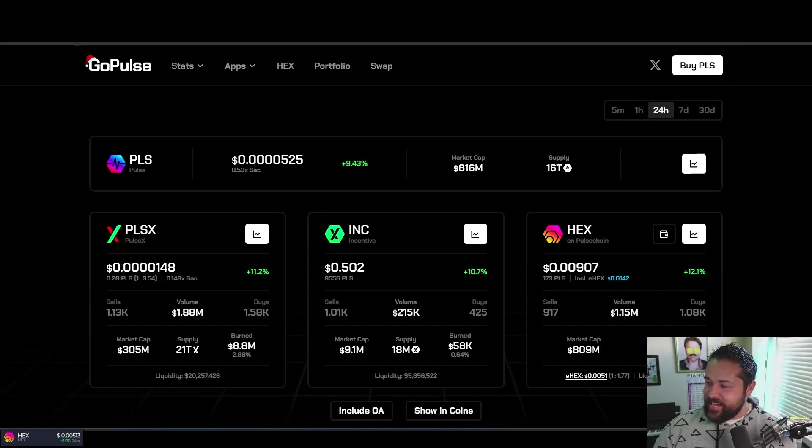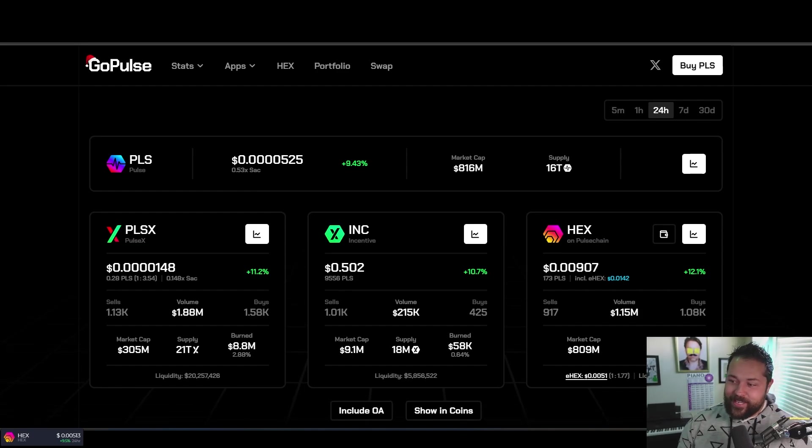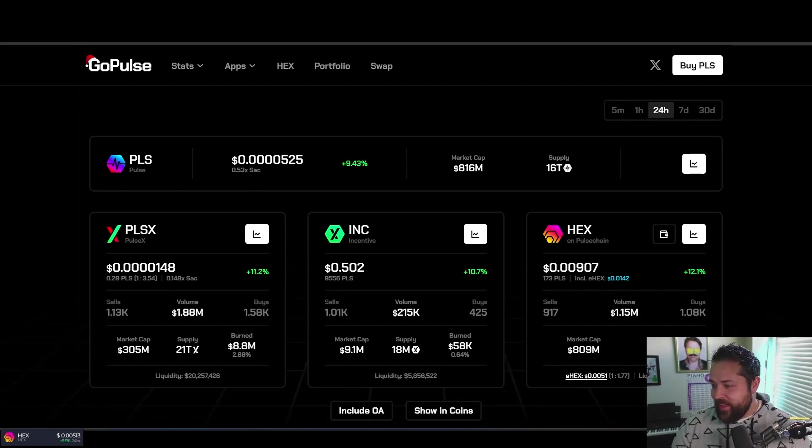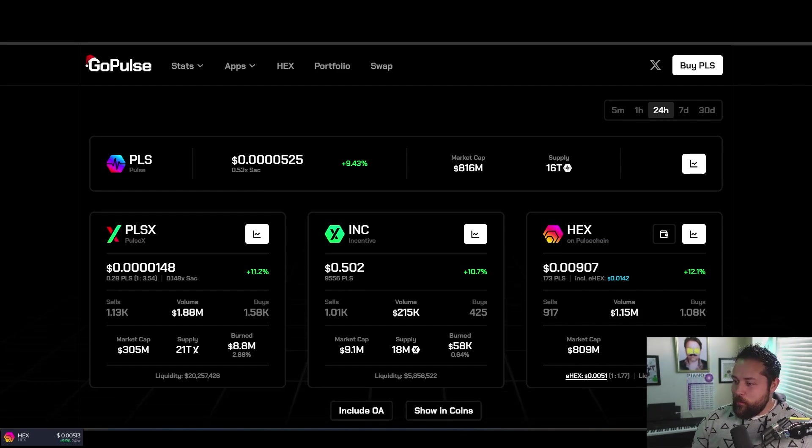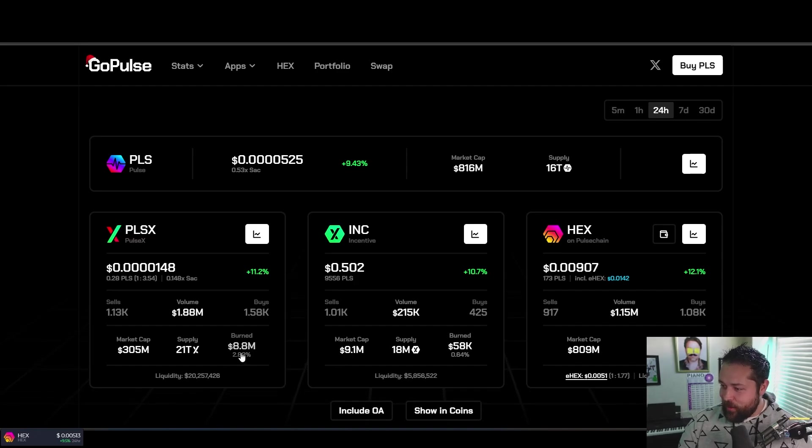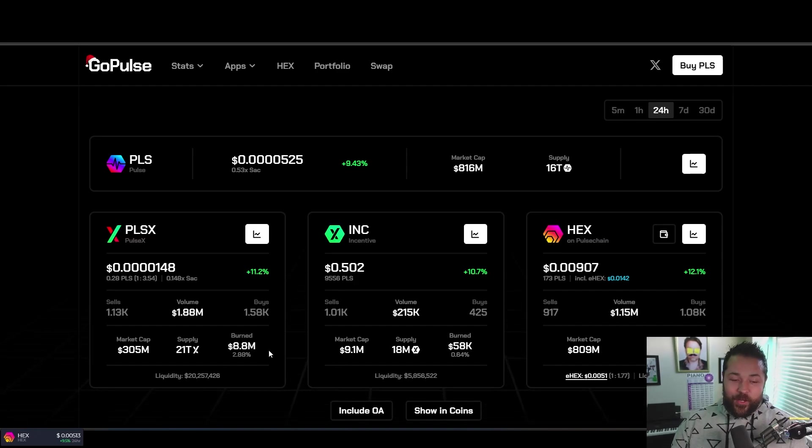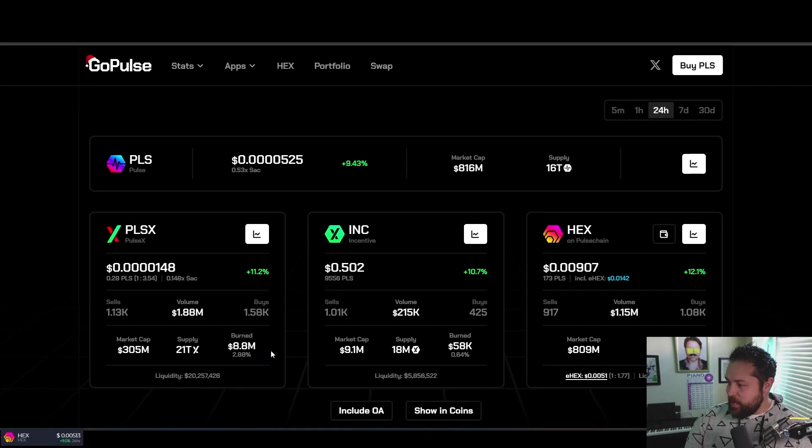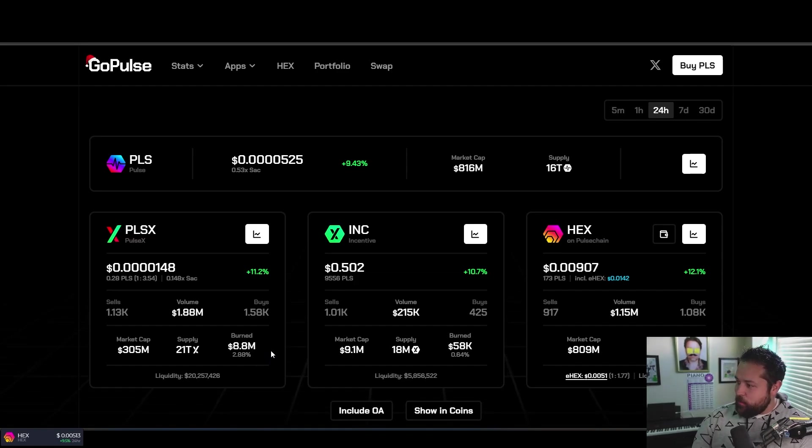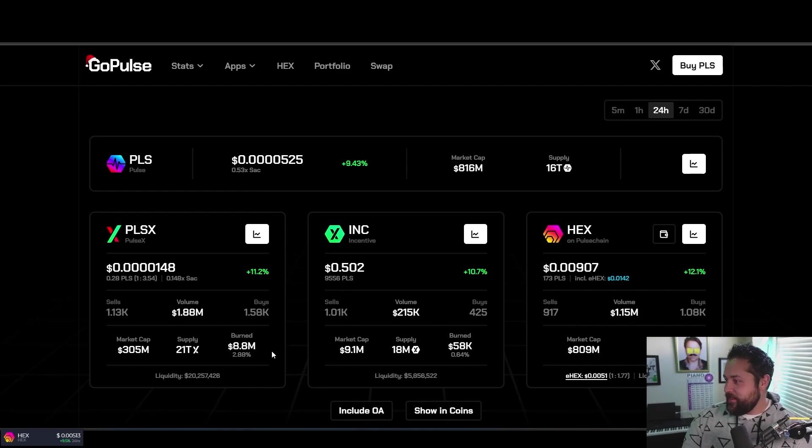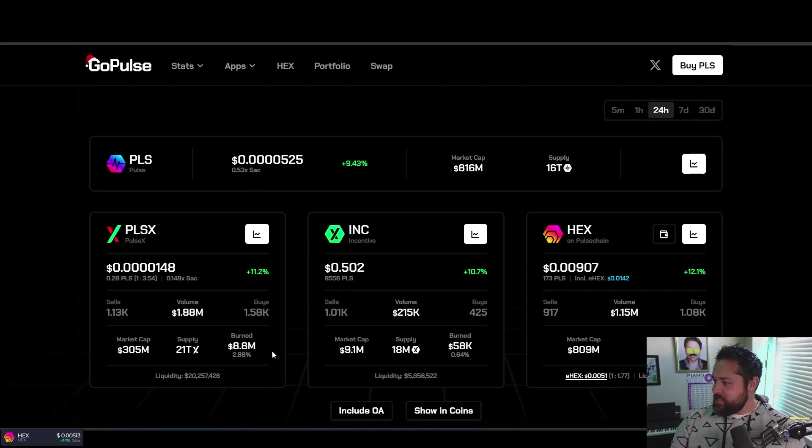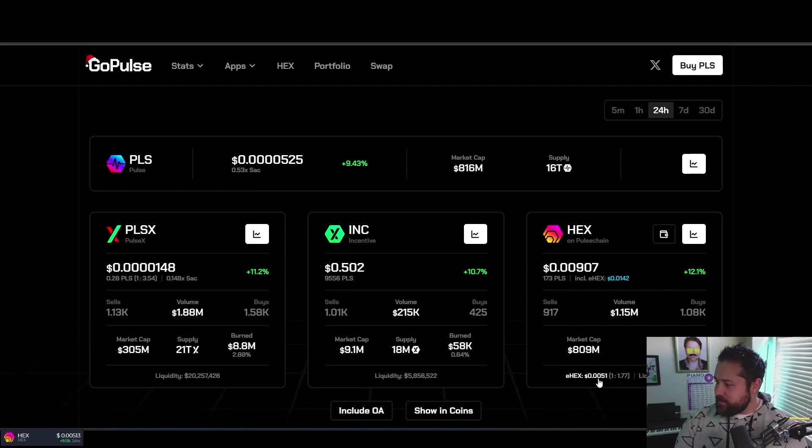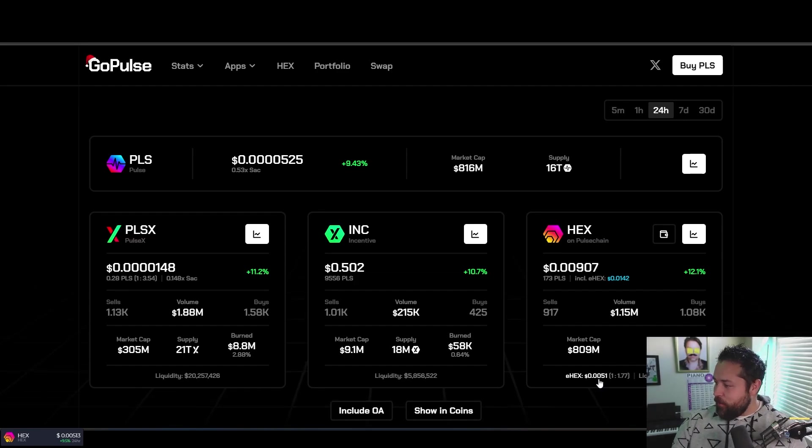PulseX is up 11.2% today at 0.00014, $1.88 million in volume. Incentive token is 50 cents, up 10.7%, and Hex is at $0.009. On eHex we are clearing half a penny at $0.0051.